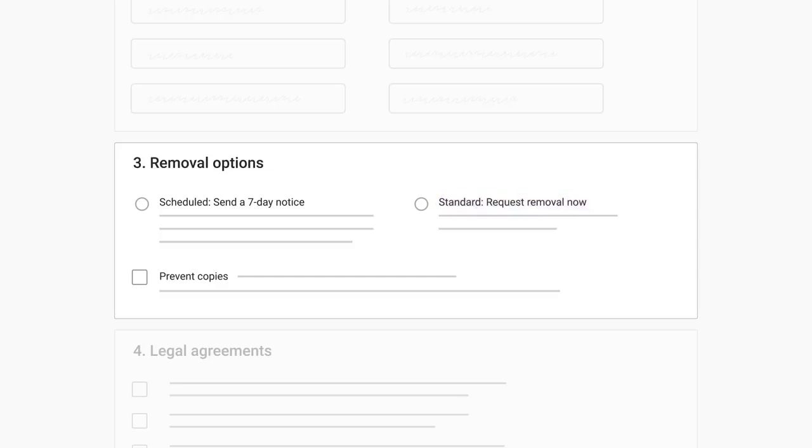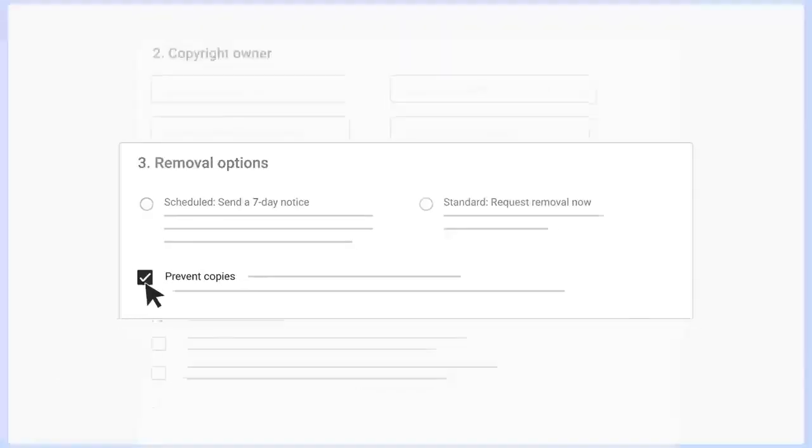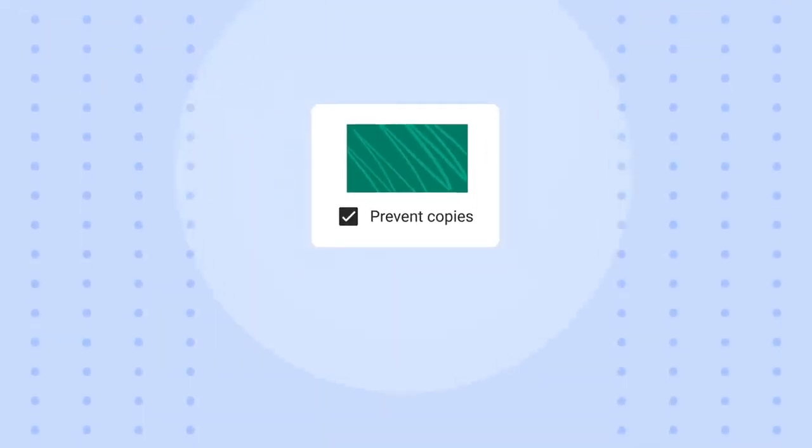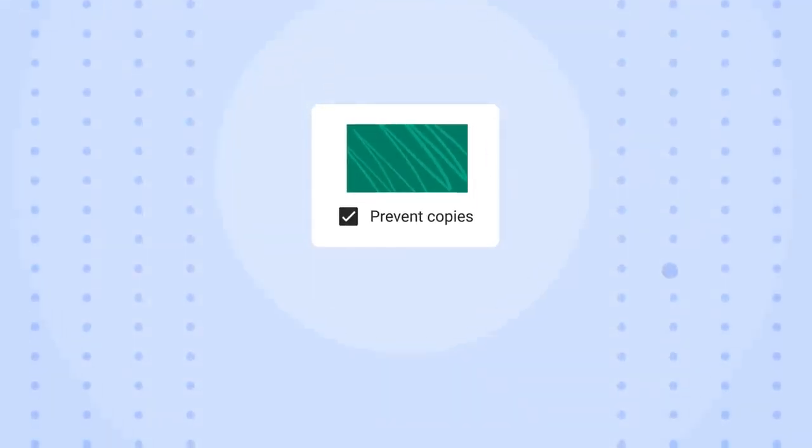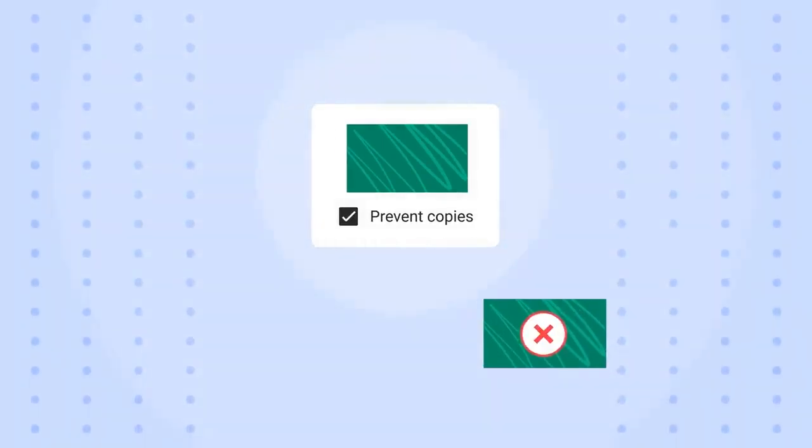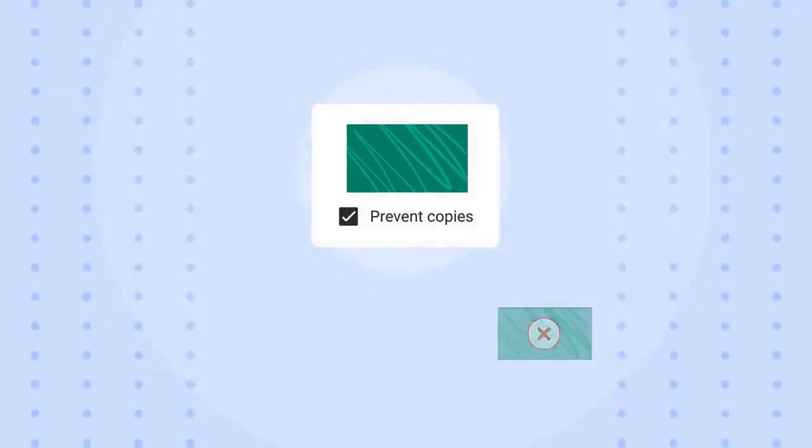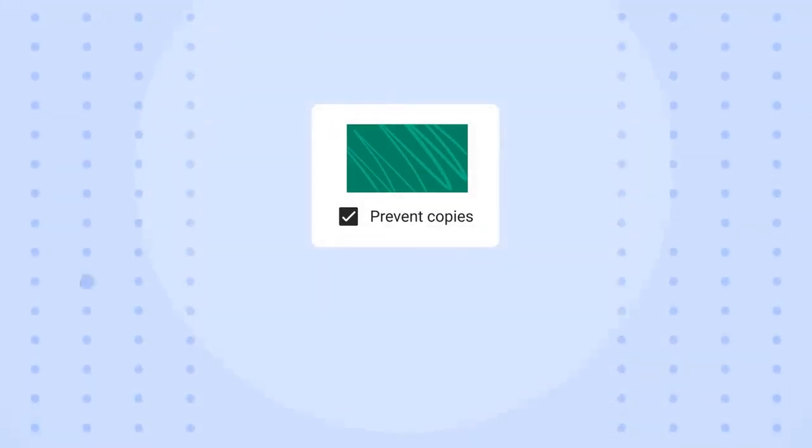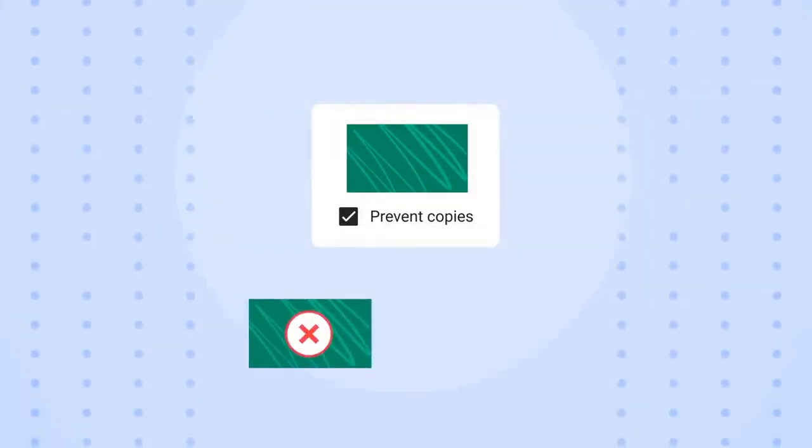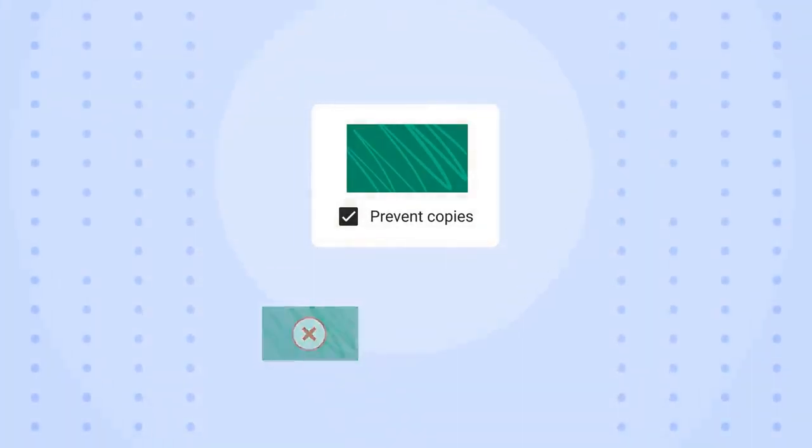Note that when you fill out the takedown form, you'll also have the option to automatically prevent copies of your video from being uploaded to YouTube, which means they won't show in the copyright match tool as matches, but rather will be automatically prevented from being uploaded in the first place.